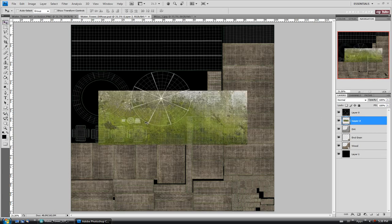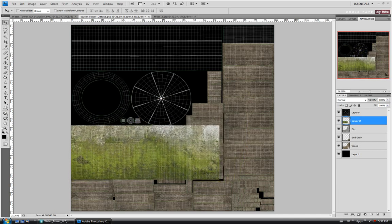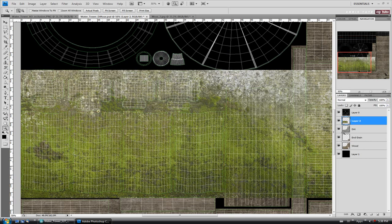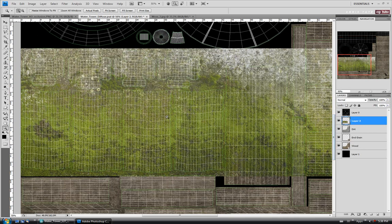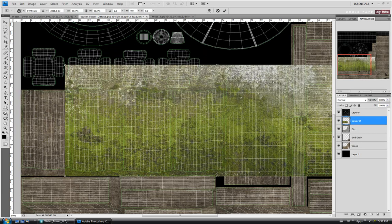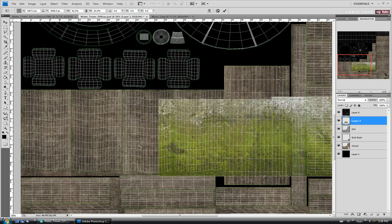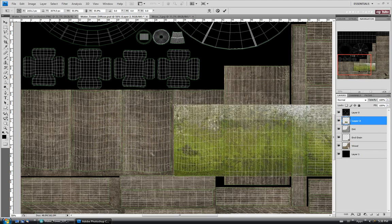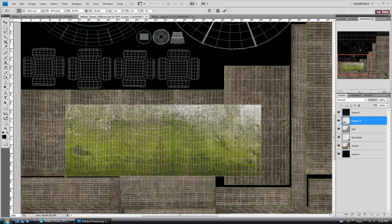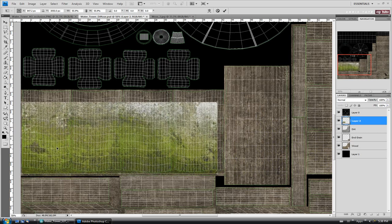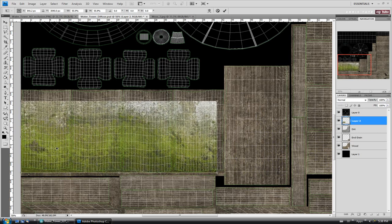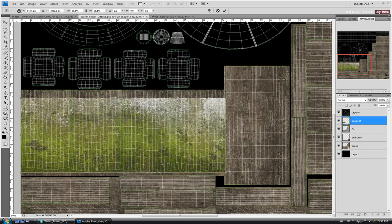I'm going to start on the corner posts here. I'm just going to drag this down and zoom in. It's too big, obviously, so let's do Control T and Shift-drag on the corner to scale it down. I'm not going to put the moss all the way up the corner posts — I'm going to keep it to the bottom third or maybe half way up. So we'll take it down a bit and move it over, just below the UV chunks there, and scale it back up so it matches the width we need.